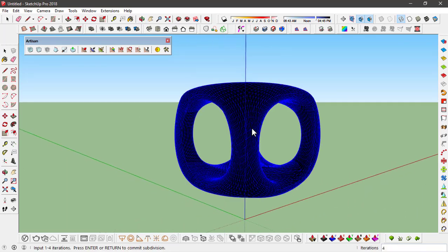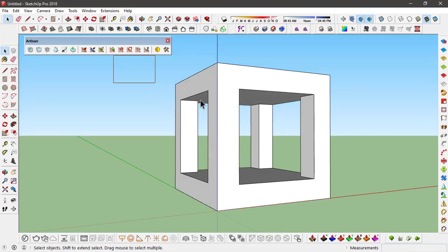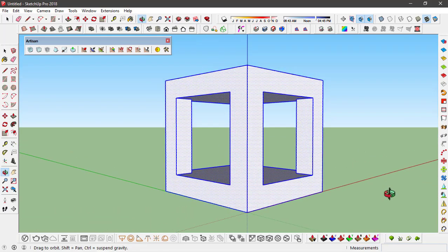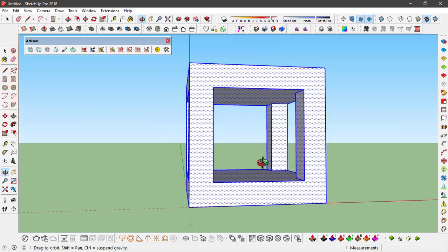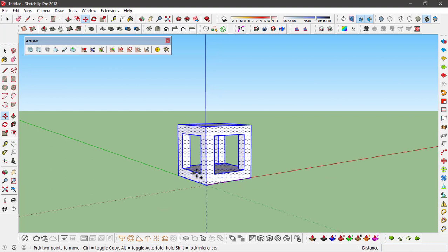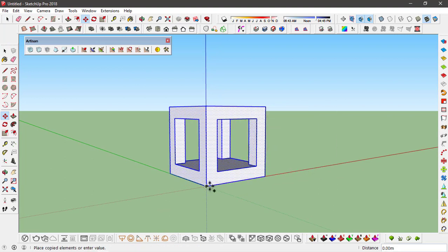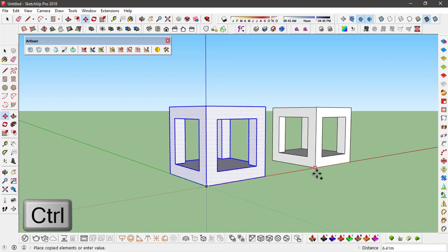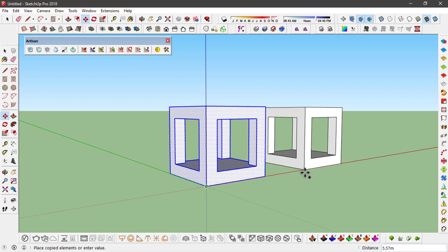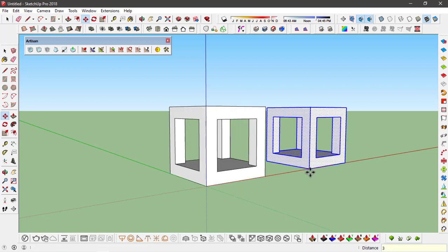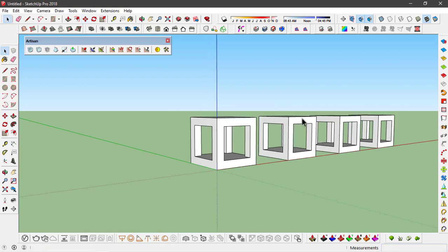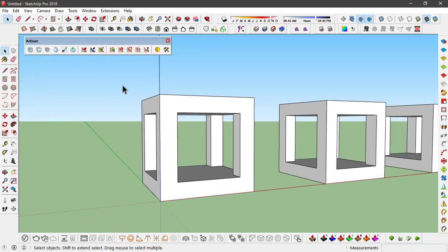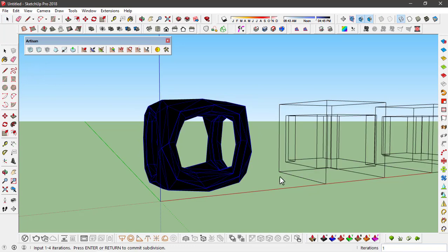If I click anywhere else in the background, it's going to exit from the tool. Let's go ahead and make multiple copies of this object first, then we'll turn this object into a high poly object. Using the move tool, just hit Control to make the copy. I'm going to set it right here and type in three with a star and enter to make three copies.